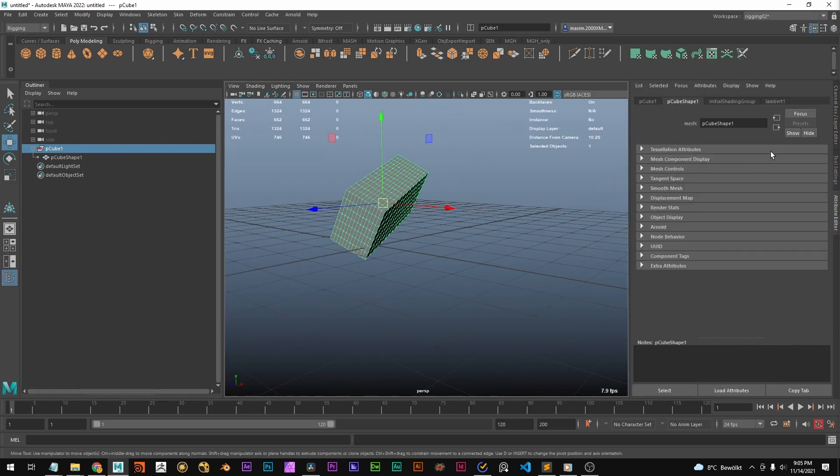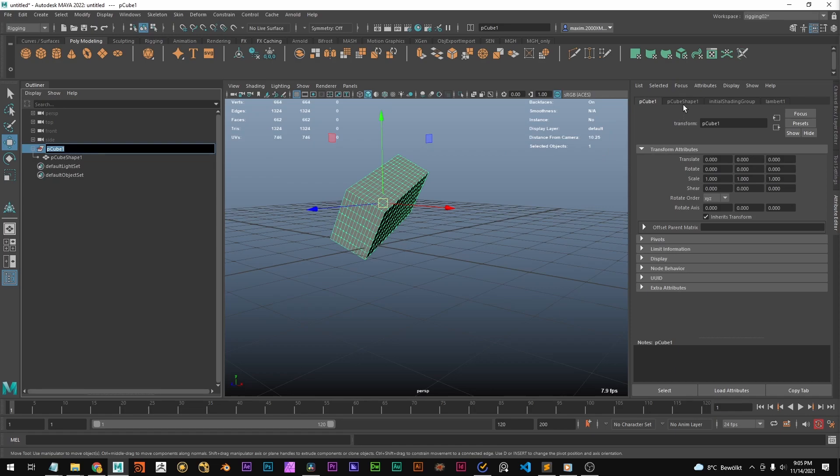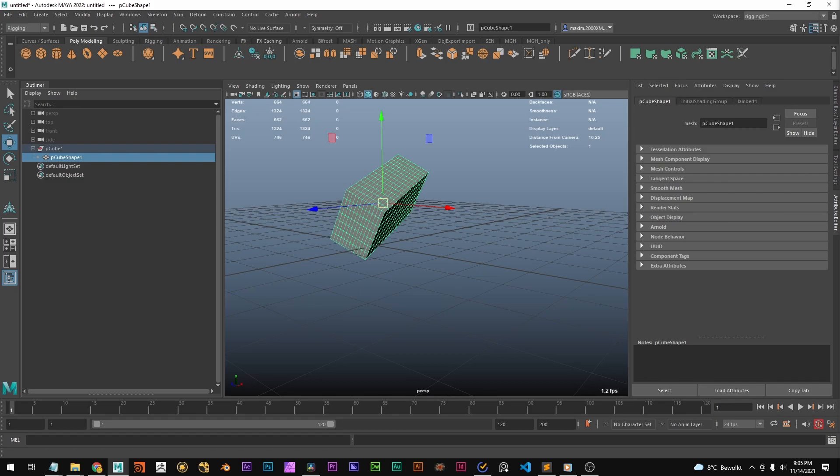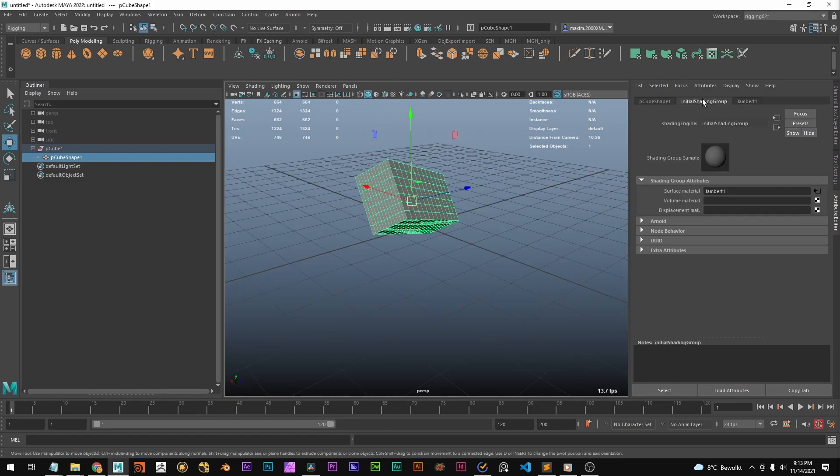And in here in the attribute editor, this is the transform node. And this is the shape node. So this just basically displays the attributes of your nodes. You might also be wondering what these two nodes here are.